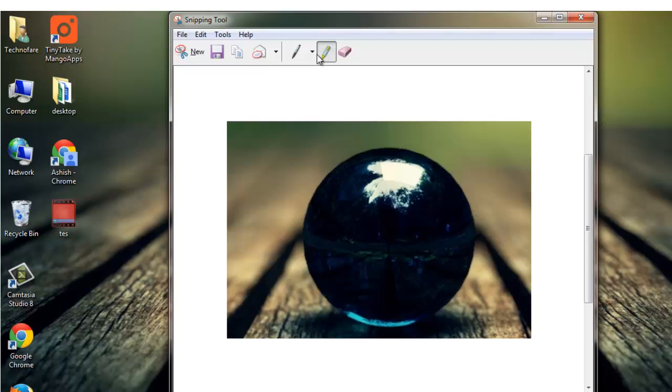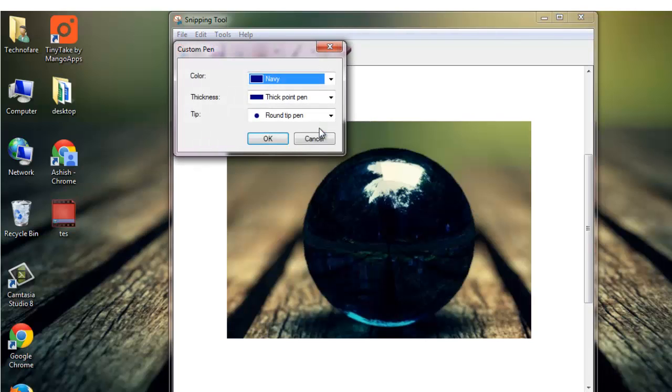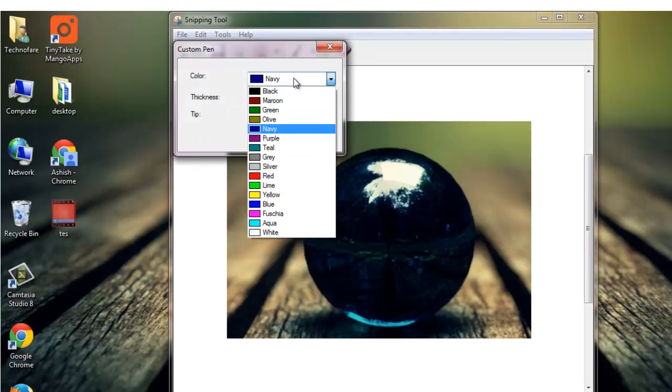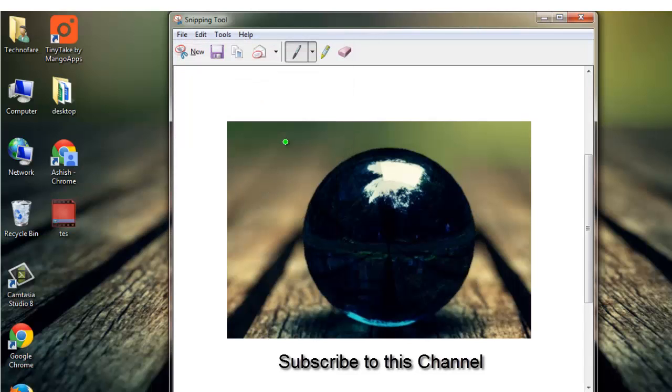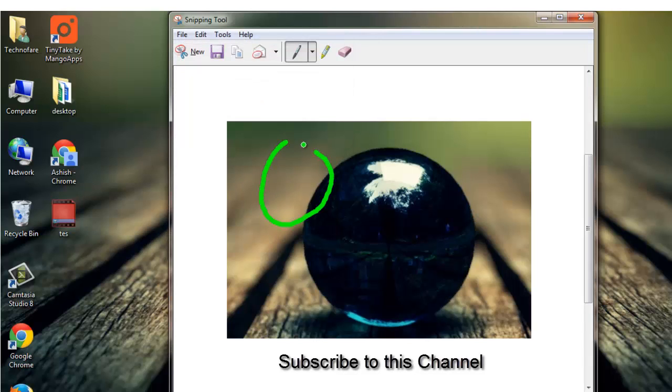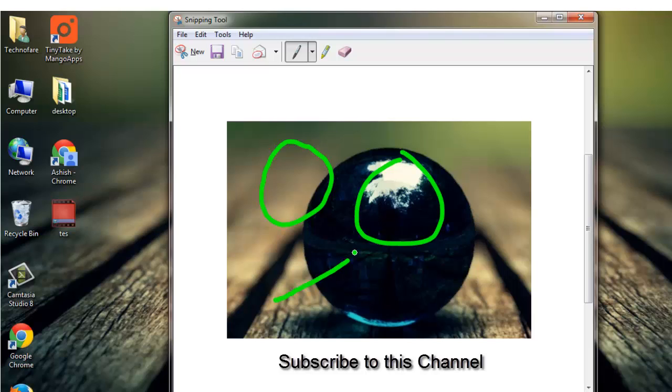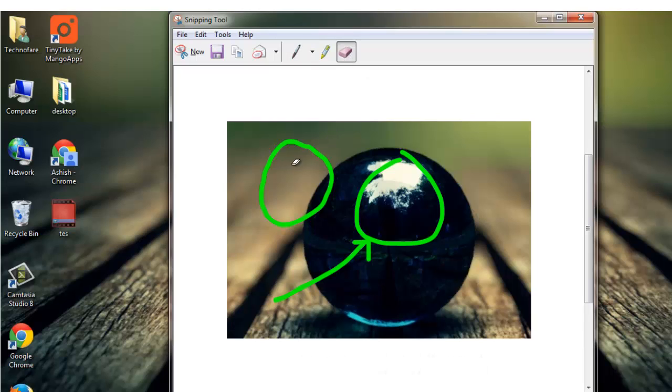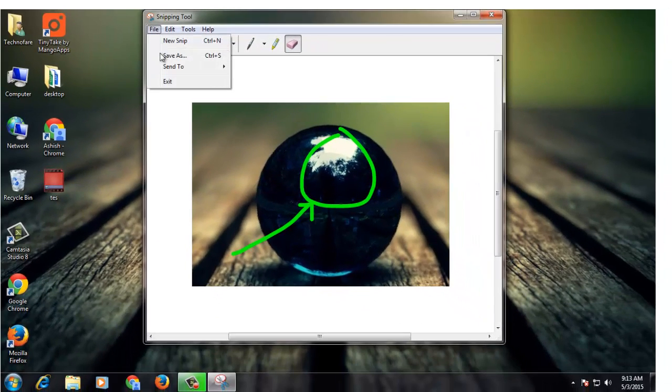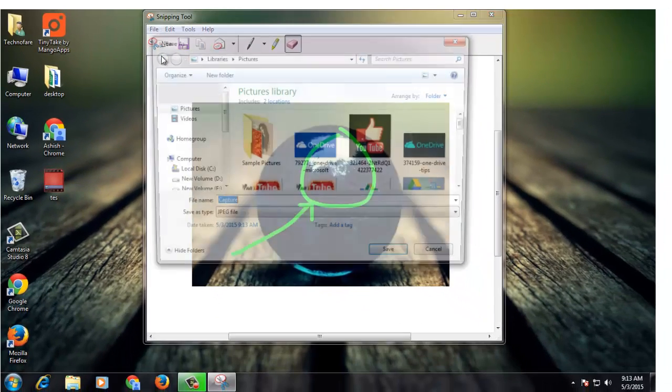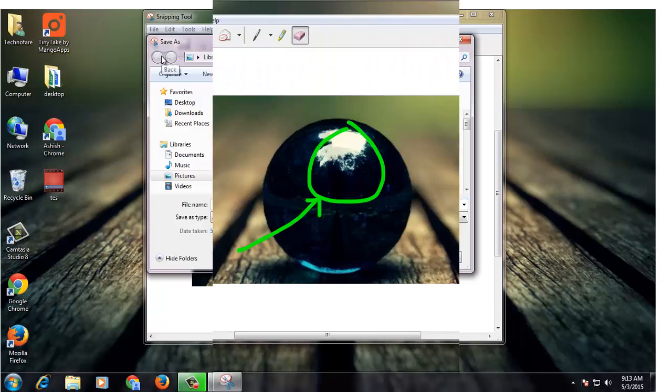You can click on the highlighter and choose the color of the pen. You can also customize it by choosing the color, let's say lime. You can draw whatever you want to draw. Similarly, you can erase any of these and save it on your desktop.